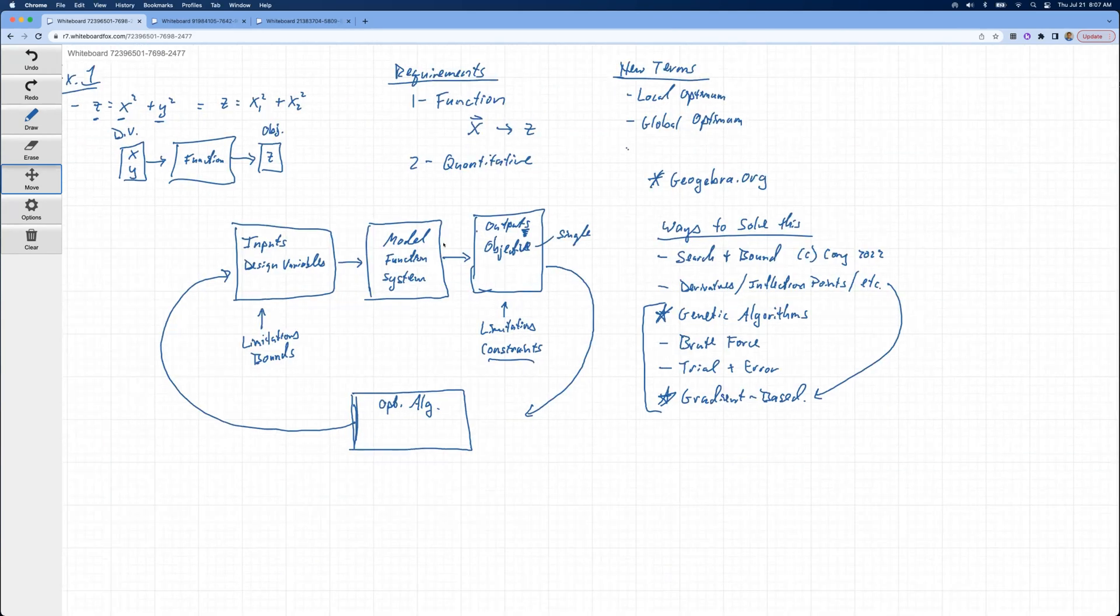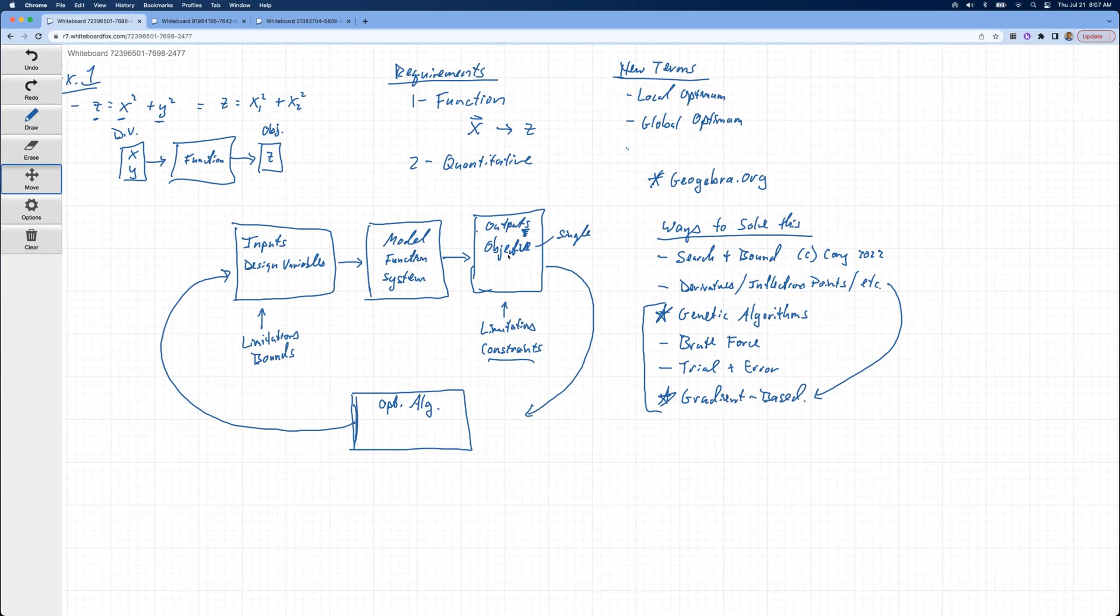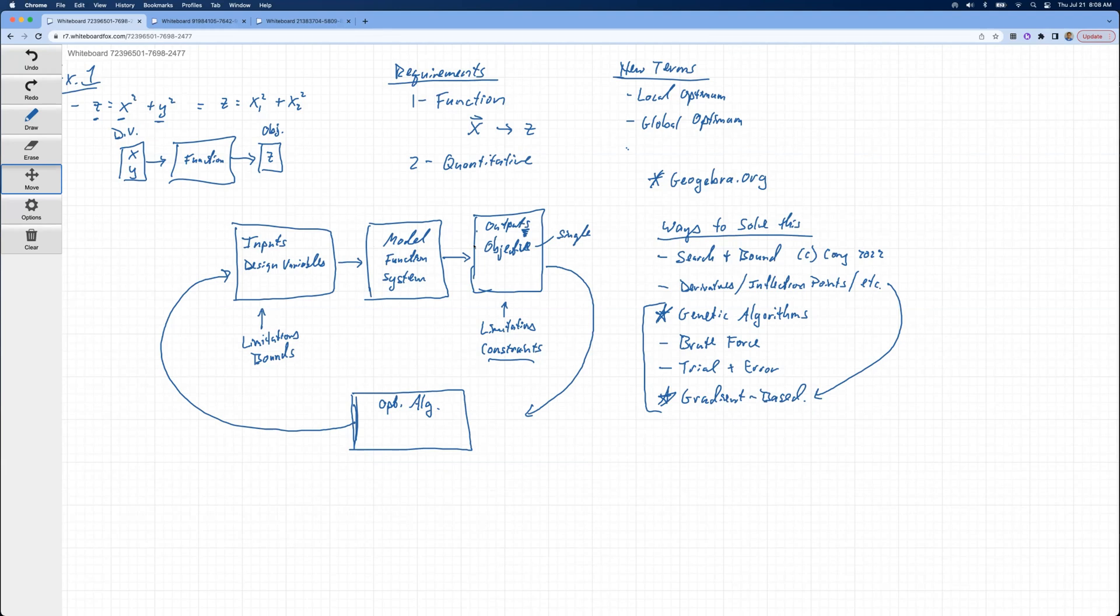We talked about the general setup for any optimization cases: you have inputs going into some model or function or system that produces some outputs or an objective. And then that gets looped around to an optimization algorithm that's making the decisions of what to try next. Yesterday we focused on gradient-based optimization, so this optimization algorithm would be making small perturbations in these inputs to compute the gradient, the change in the solution with respect to those inputs, and then make a decision on where to step next or what direction to search in to find the minimum.